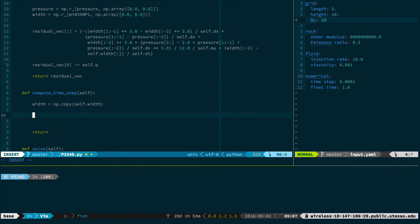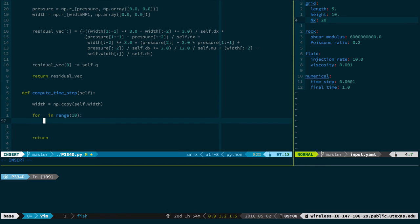Remember I told you that any time you start to write a for loop in MATLAB or Python, you should stop yourself and see if there's a better way to do it, because it slows the code down tremendously. Well, in this case, there's unfortunately not a better way to do it, so we're going to have to write a for loop. I'm going to say for blank in range of 10 — I don't actually need an iteration index — and we'll just start with 10. So basically I'm saying: do something 10 times.